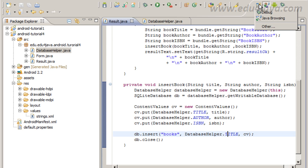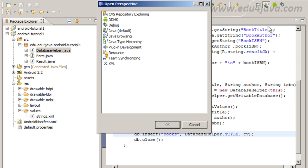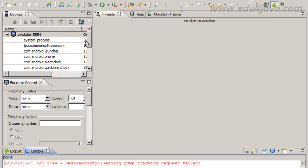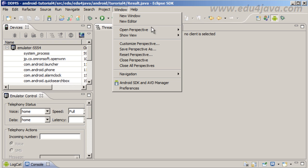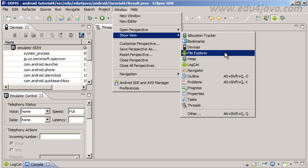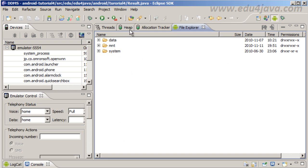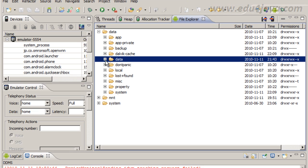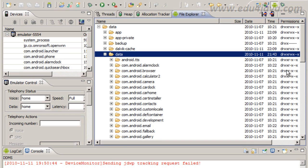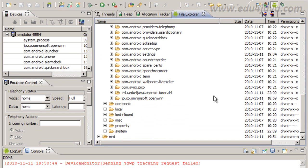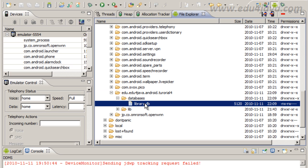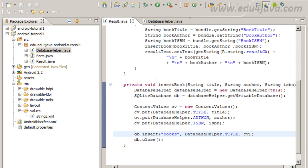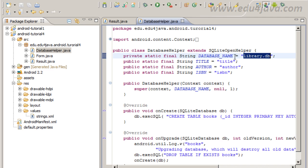Let's see if we have the database created. This is an Android perspective that we can find here, DDMS. And in this perspective, there is a view, File Explorer. And inside data, we go and check data, and inside we are going to see Edu for Java, Android tutorial 4, and this is our library. It's just created here, inside the database folder. We can check here, library DB is the name we put.